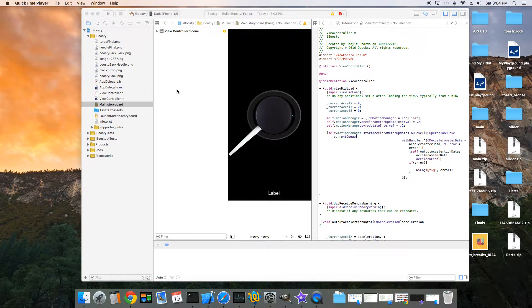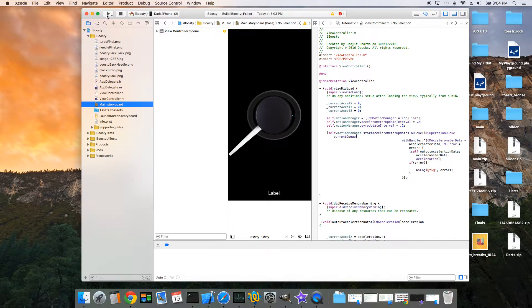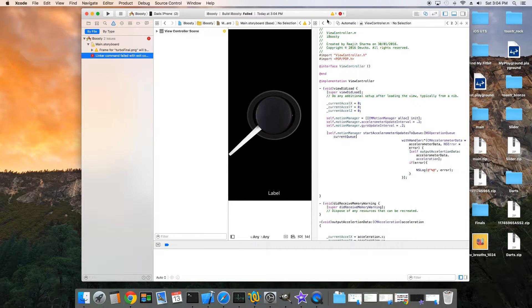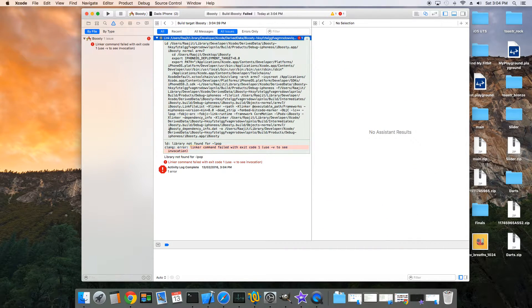I have this problem where Xcode won't run the project when you have pods on the project. You'll have an error like 'library not found for lpop'.